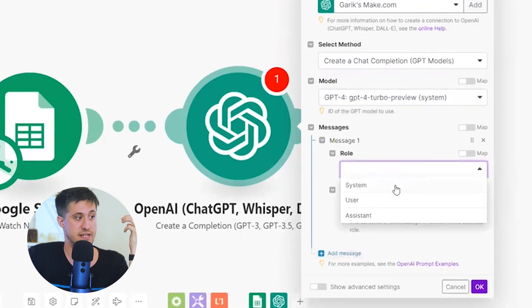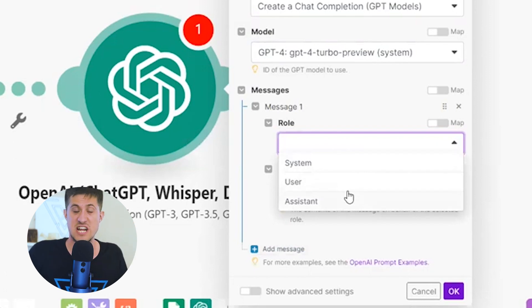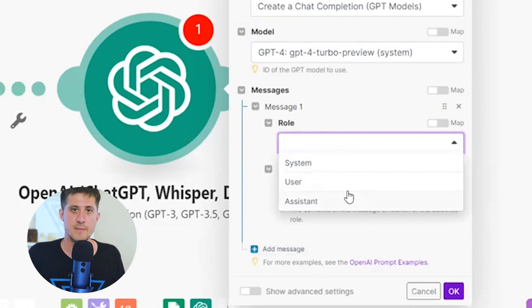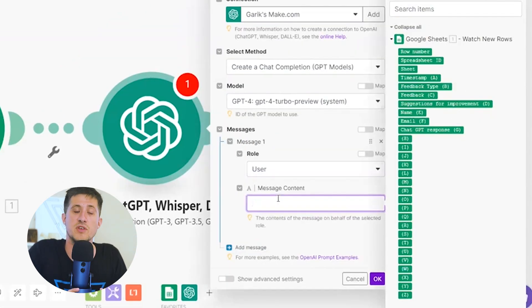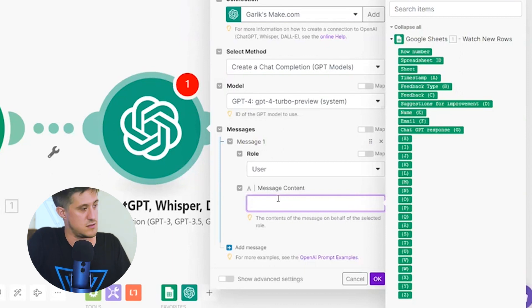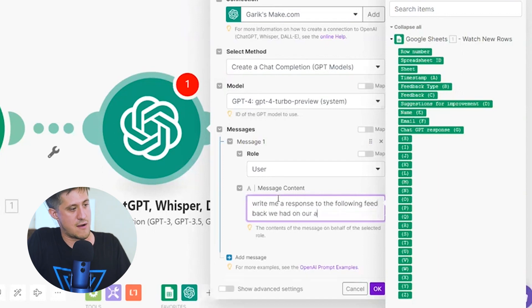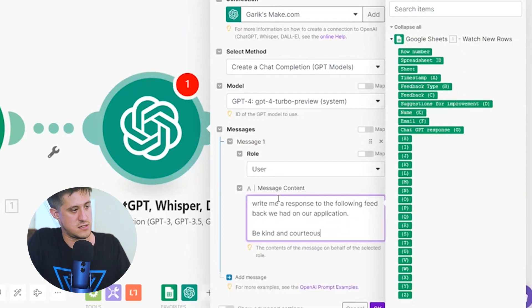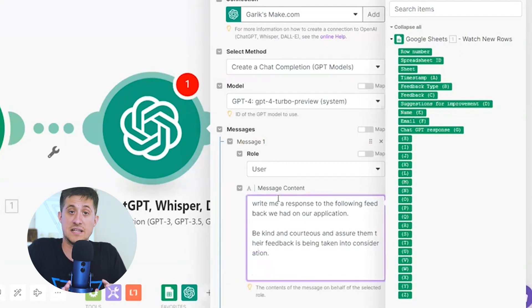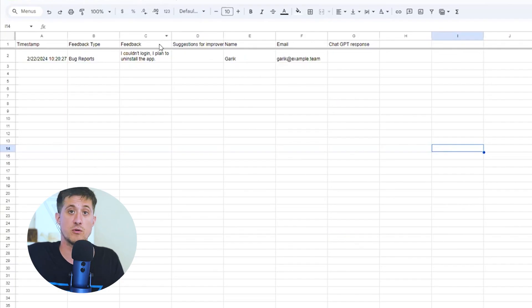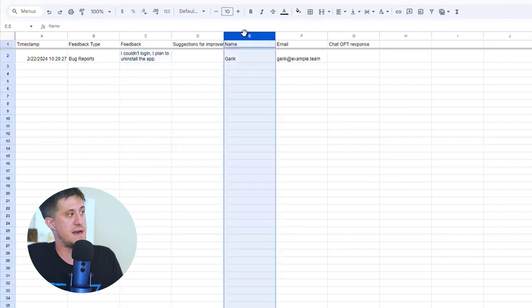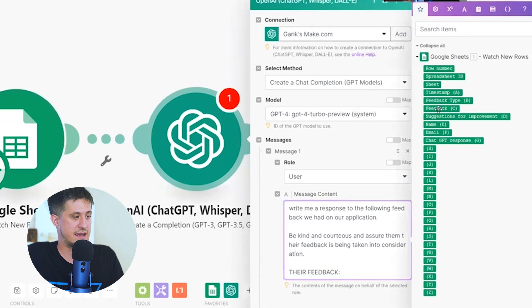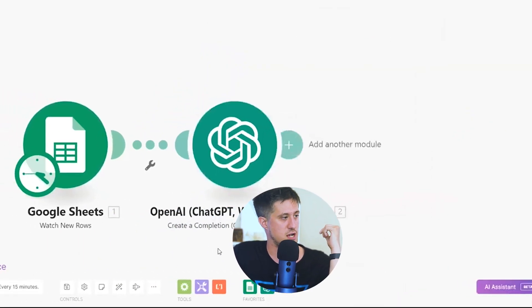We have three options here, system, user, or assistant. If you remember, we can add in our system message or pretend like we are ChatGPT and enter in an assistant message. But for most use cases, you can just get away with just entering in a good user prompt. From here, you can type out the prompt that you want to give ChatGPT every single time. And you can give it the variables it received from the spreadsheet. So for instance, write me a response to the following feedback we had on our application. Be kind and courteous and assure them their feedback is being taken into consideration. Then add in the place where you're going to be placing the variable. And if you remember from the Google Sheet, the column where the feedback was placed was column C and their name was in column E. So if we add their feedback here and also add in their name, then we should be good to go.